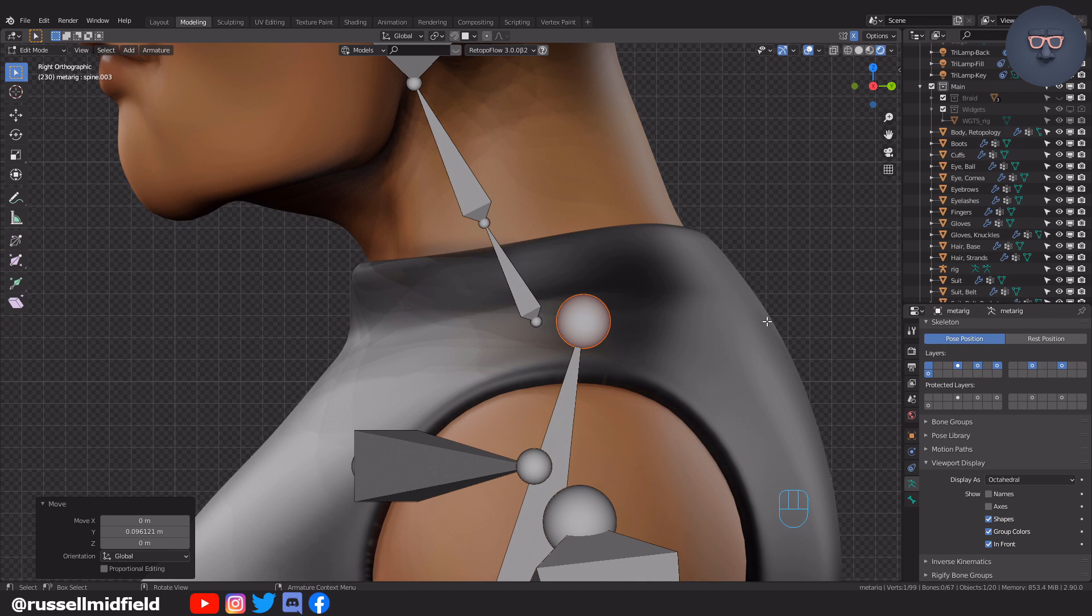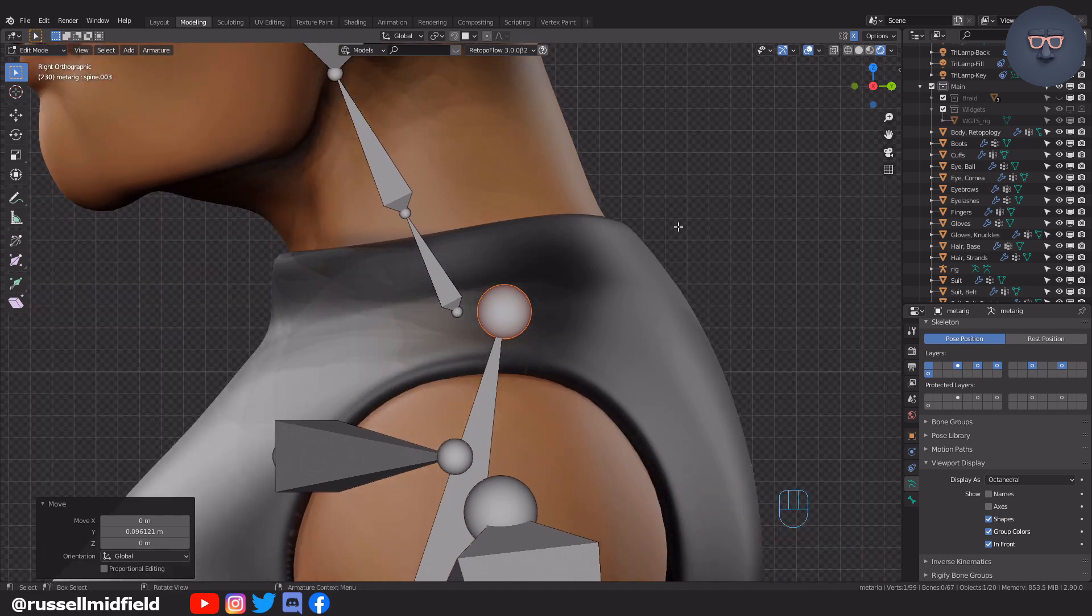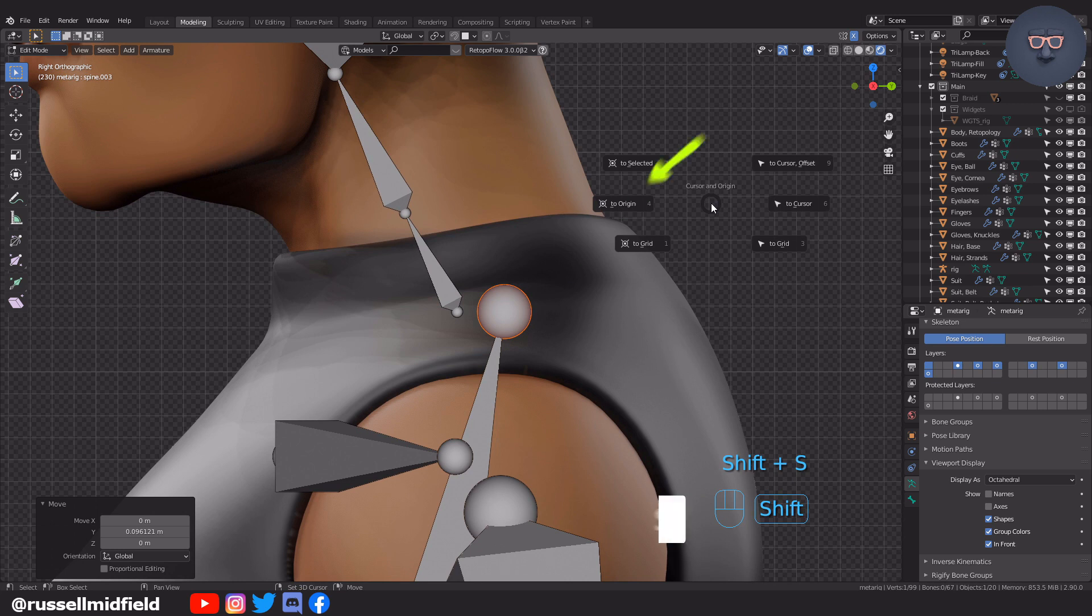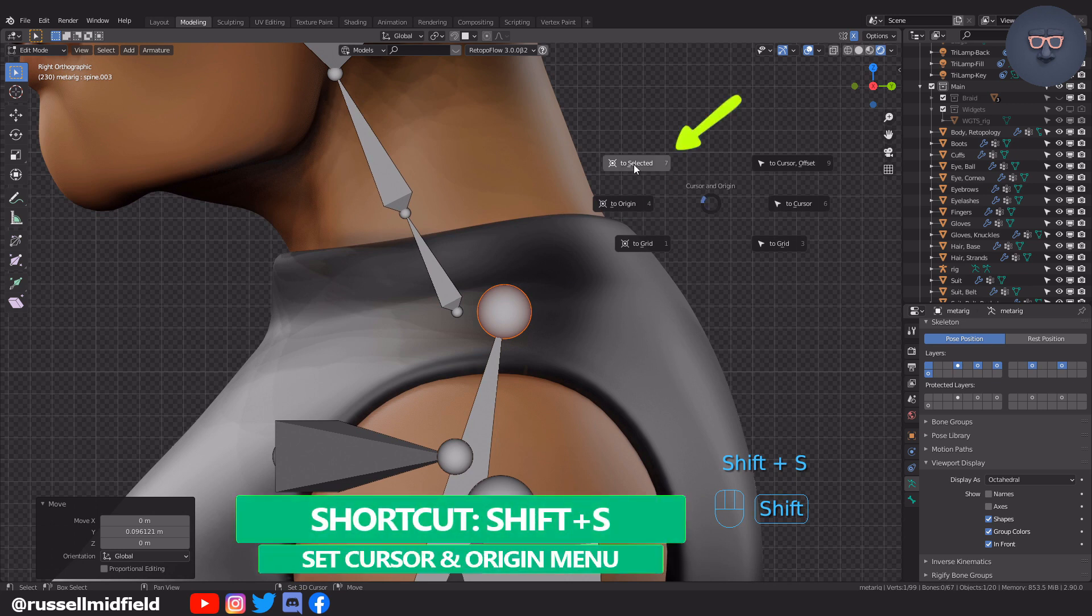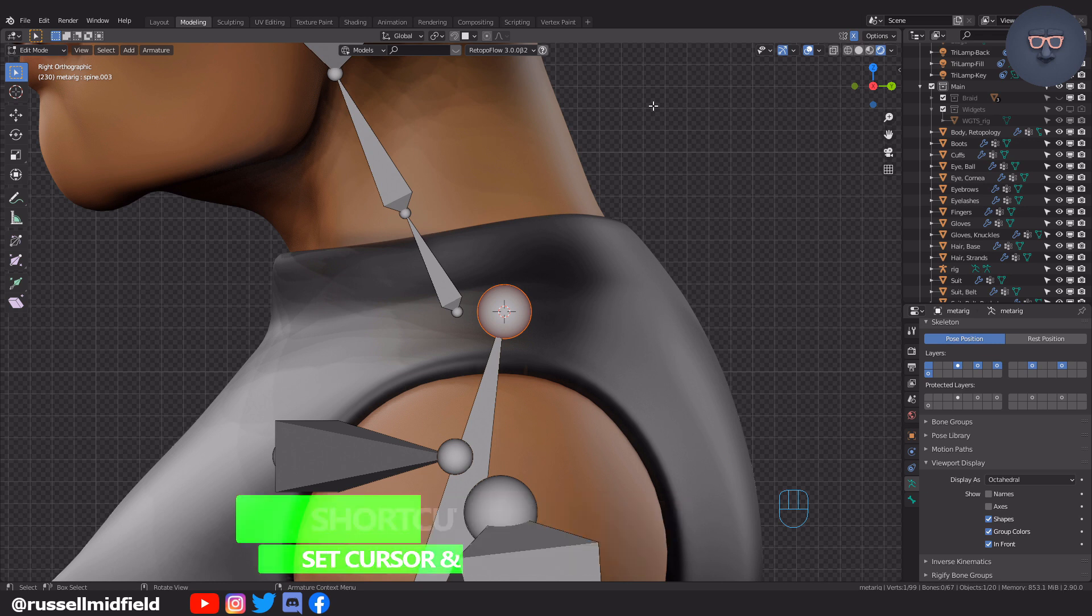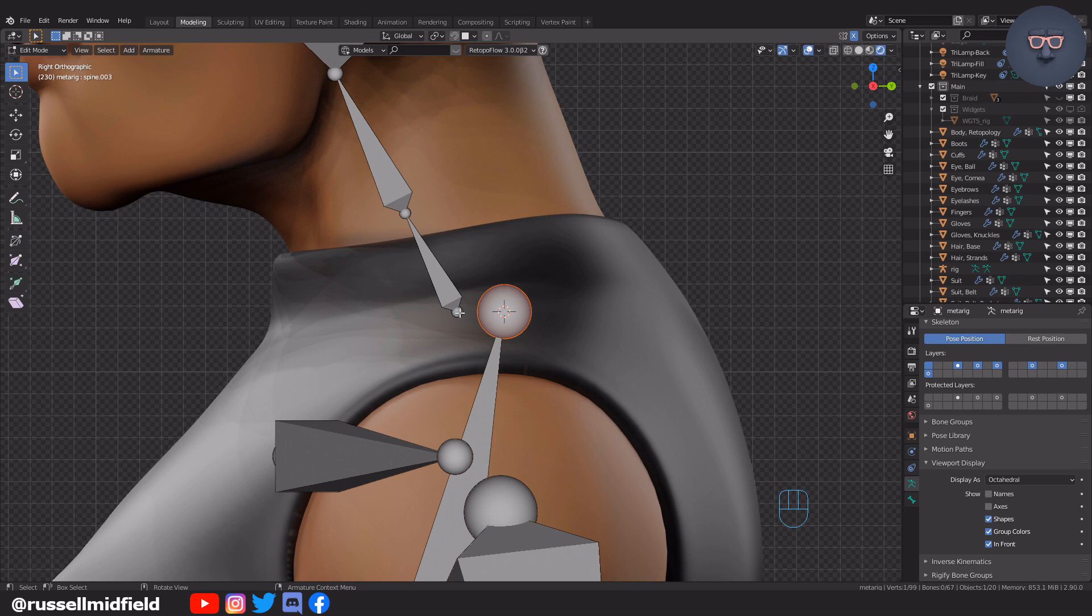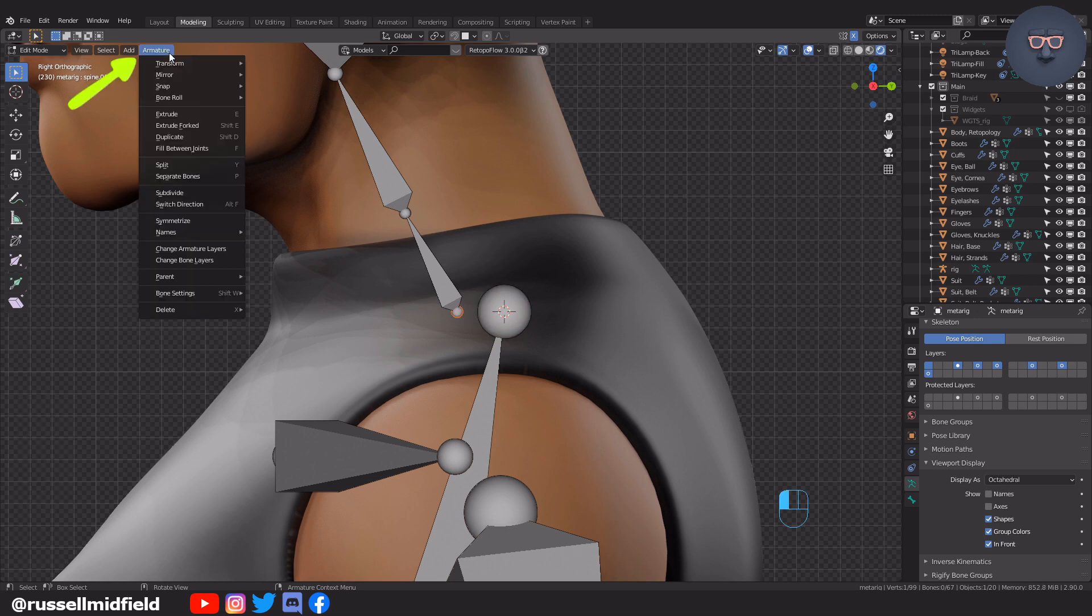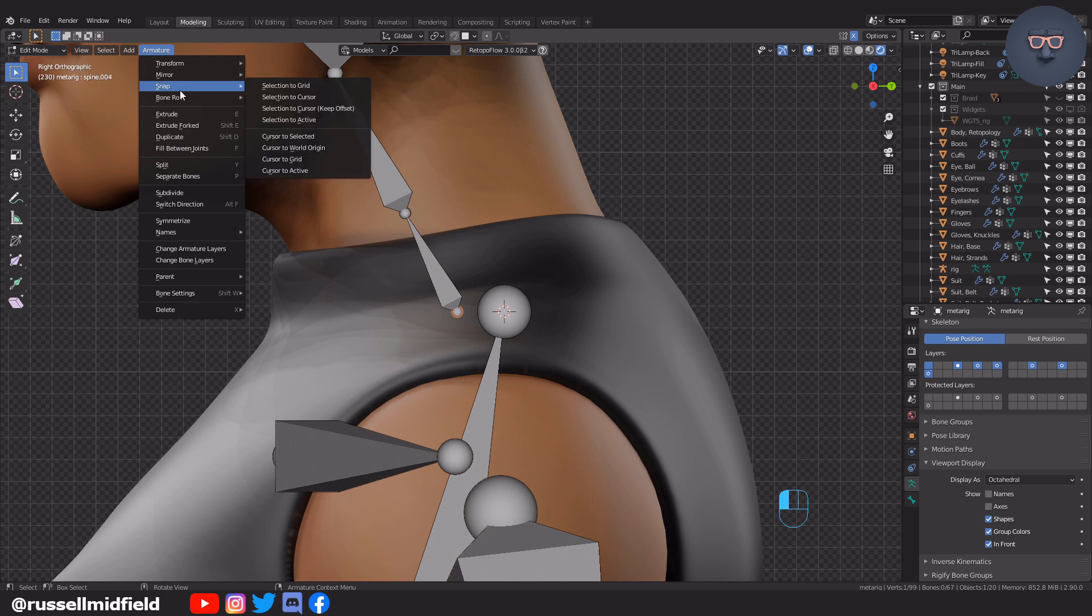To fix this, select one end of the bone, press Shift-S and select 2 selected to move the 3D cursor to the end of the bone. Now select the end of the other bone, and then up in the armature menu select Snap Selection to Cursor. Now when you go to Generate the Rig, it should work.